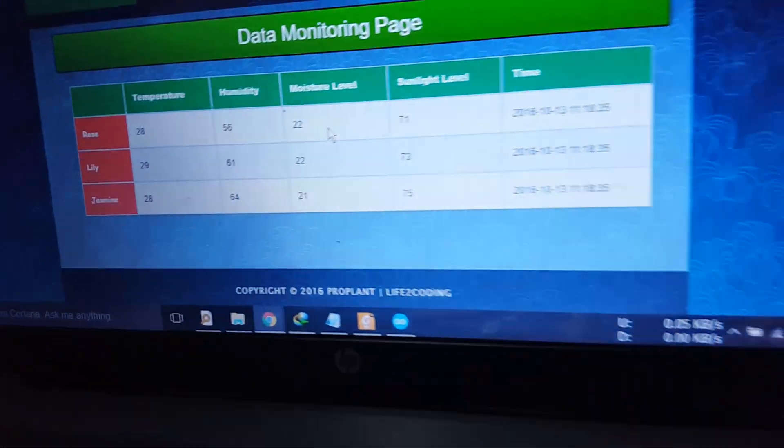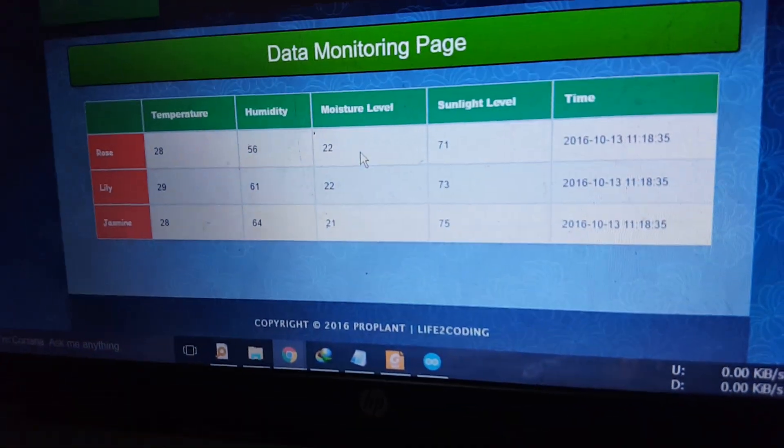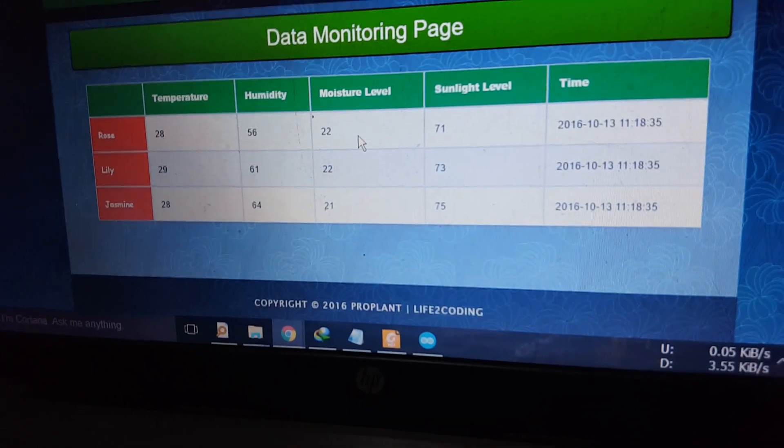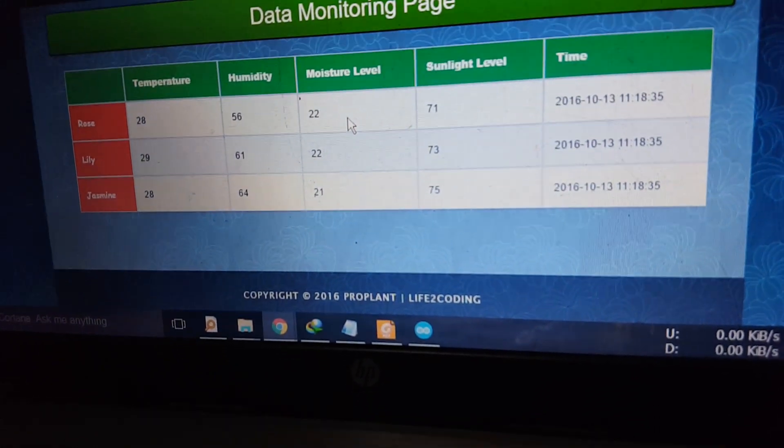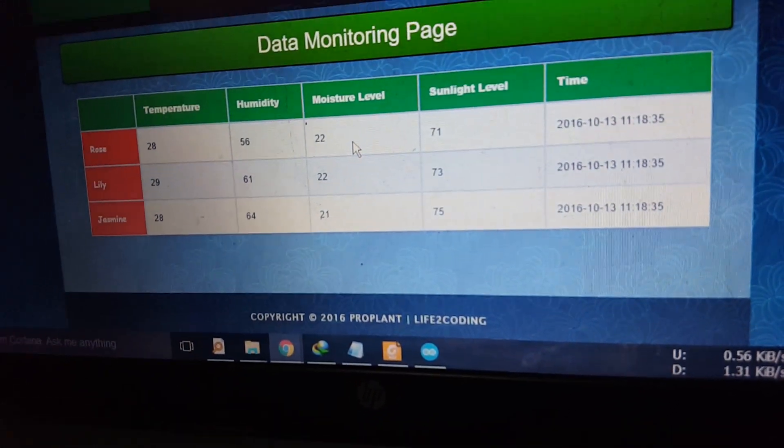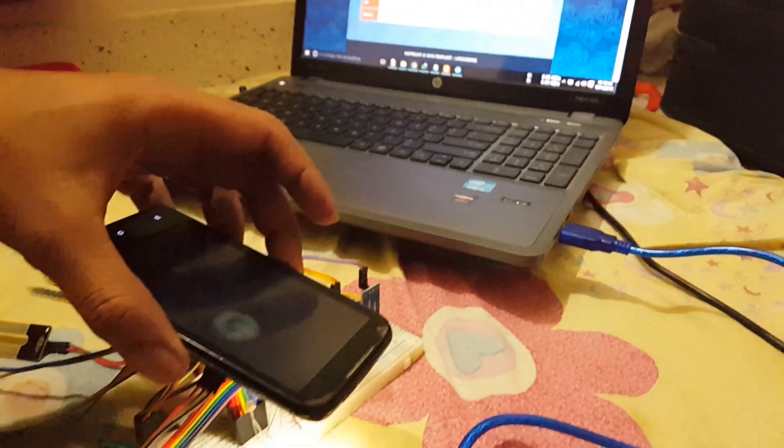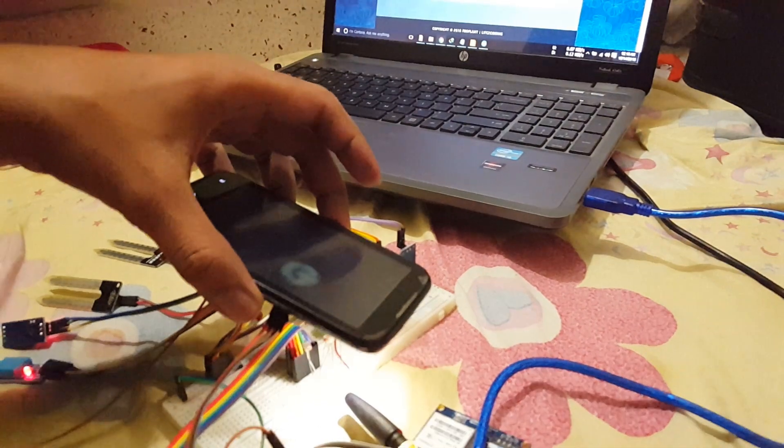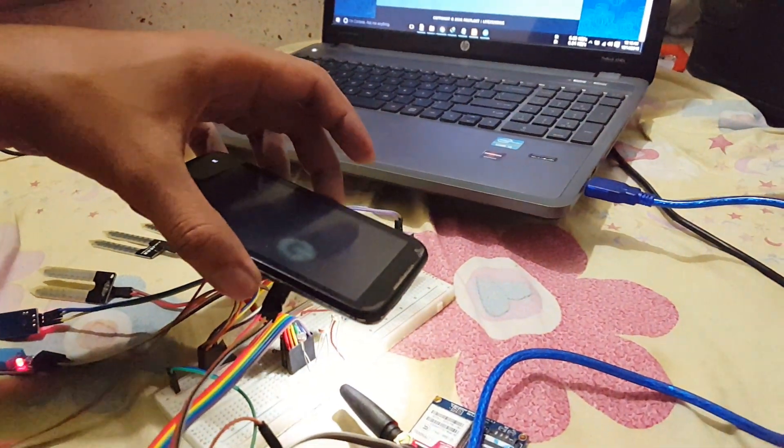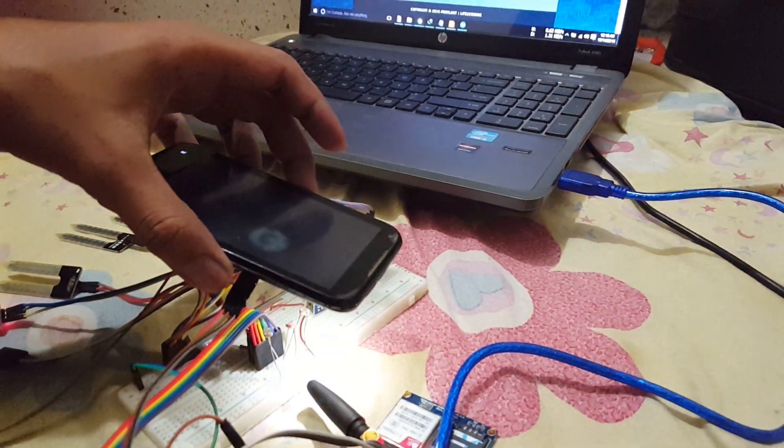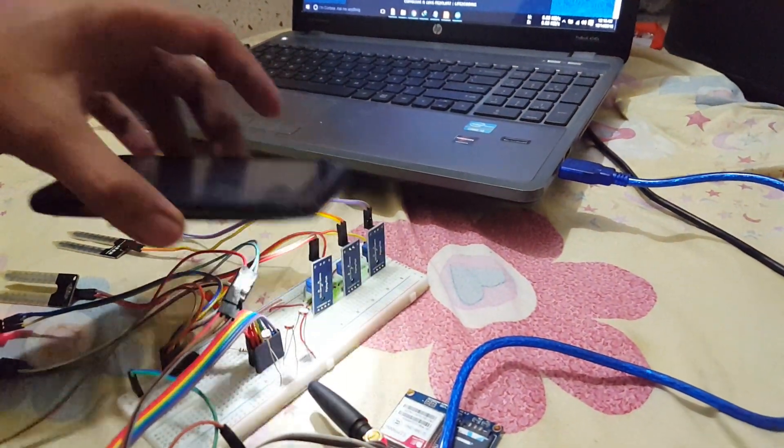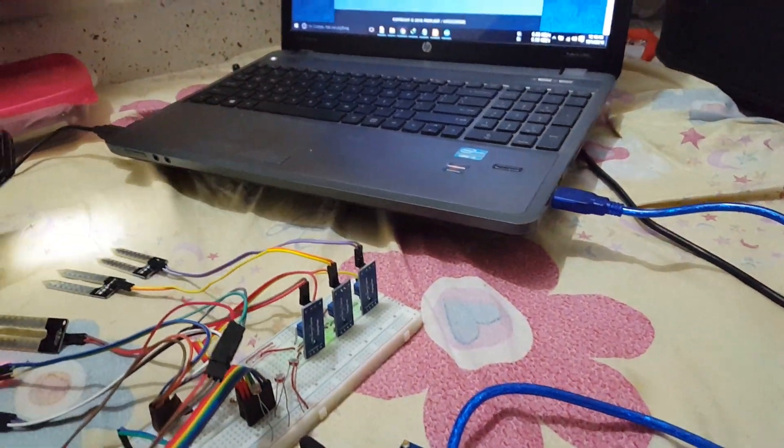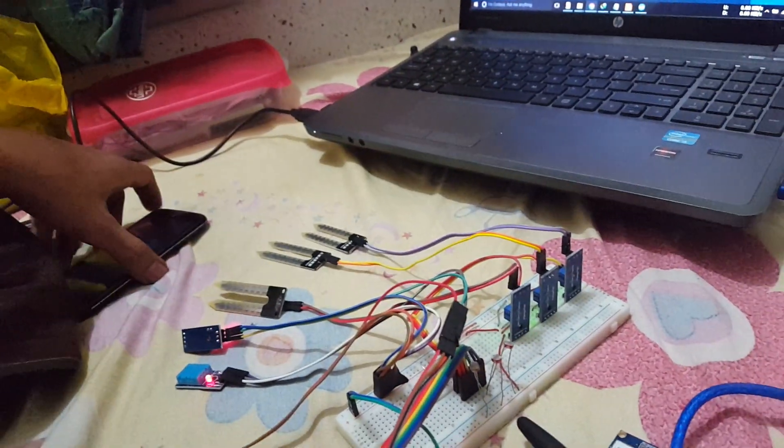And now you can see that it is about 70 to 70. Now if I remove the light from the LDRs, and now remove the light.